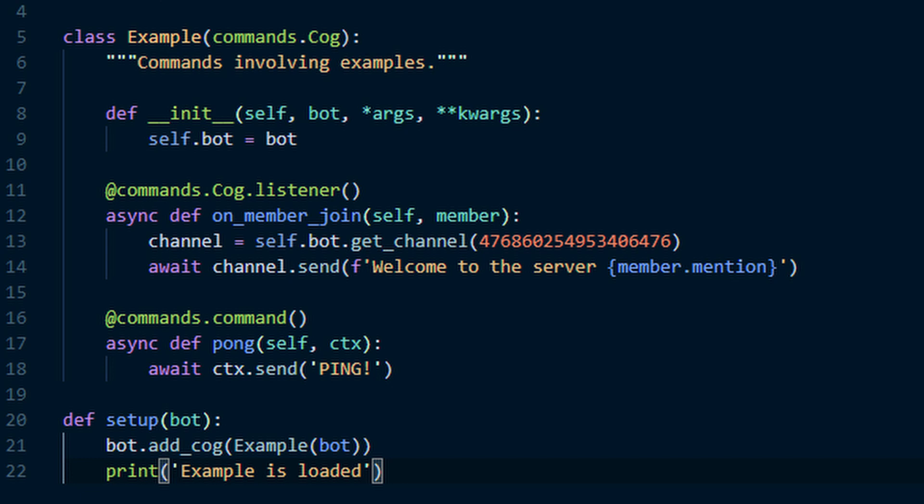Then just to tell us that the cog is loaded, we will do print, the name of your class is loaded. And that's it, your first cog is done. The next time that you start up your bot file, you still just start it up like we did in the last episode. It will automatically load in that cog file now. And all the commands and events will just automatically go into place.